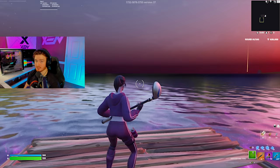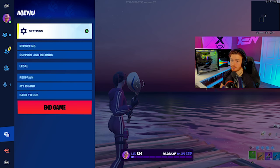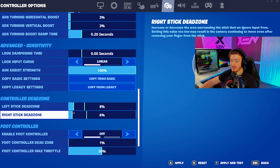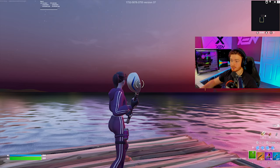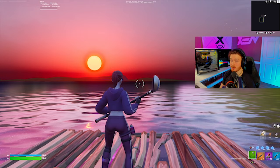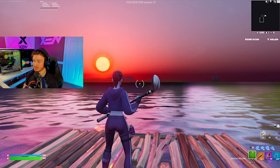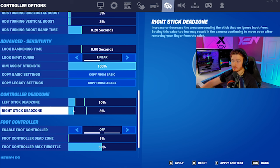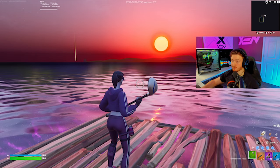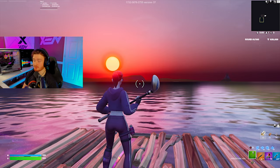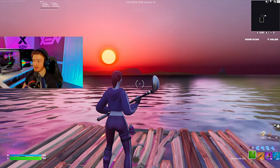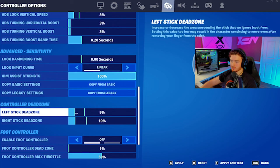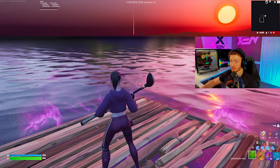Raise your dead zone and rinse and repeat — test micro movements in every direction. Go from 5% up to 8%, then 10%, then 12% if needed. Make sure you test all directions because you might only have drift in one specific direction. In my case, 12% for my right stick eliminated all stick drift. Then test your left stick dead zone by looking straight down and making micro movements in every direction.